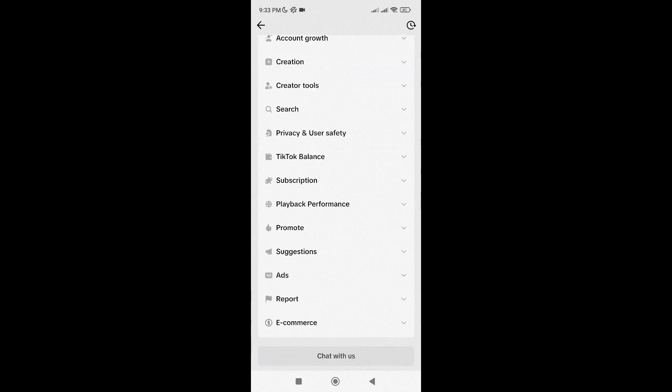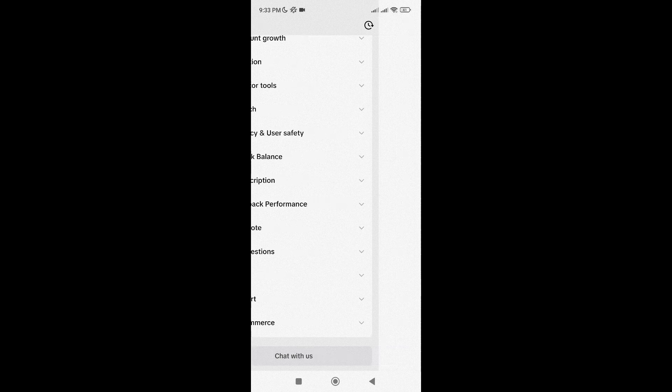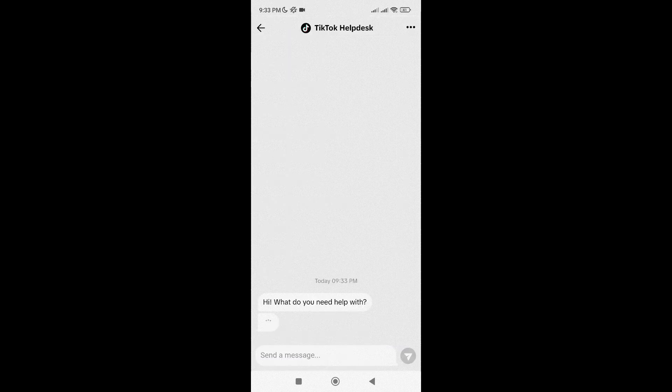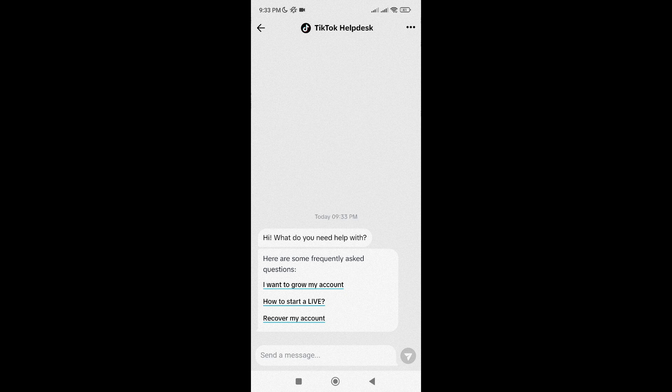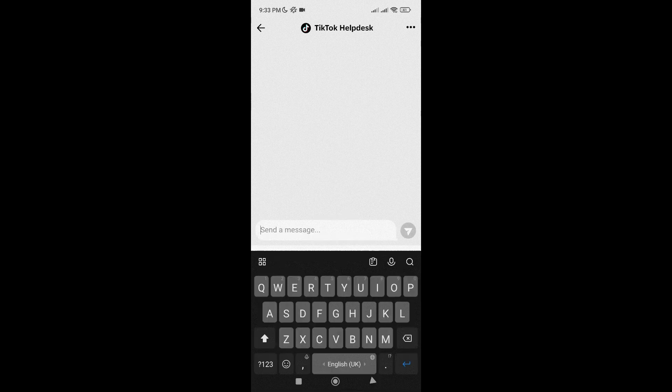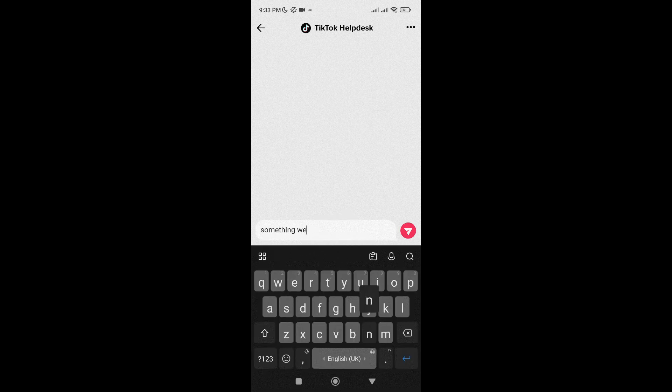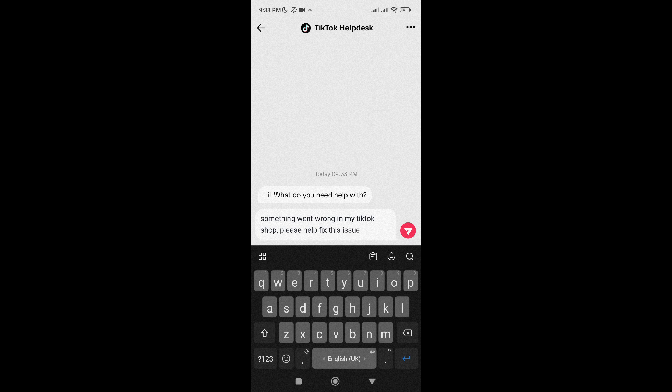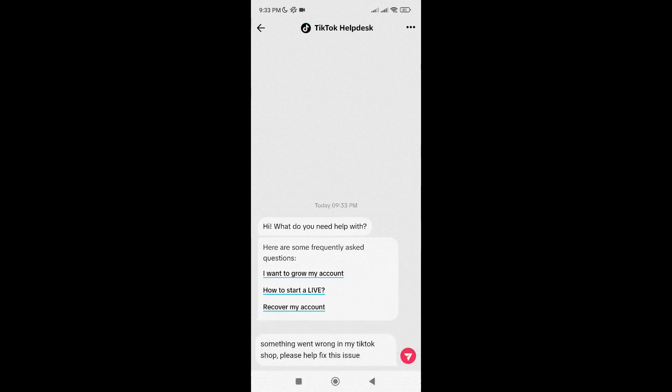This is a chat support, so you will most probably receive a real-time response. So just describe the problem that you are facing and then tap on the Send button. Once you have sent a report, just wait for TikTok's Helpdesk's response and hopefully it will solve the issue.